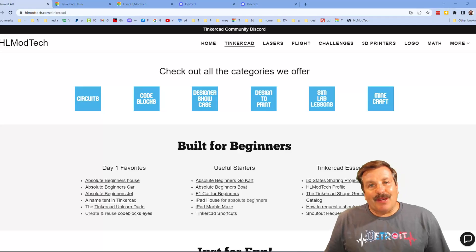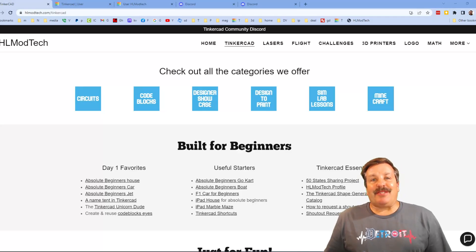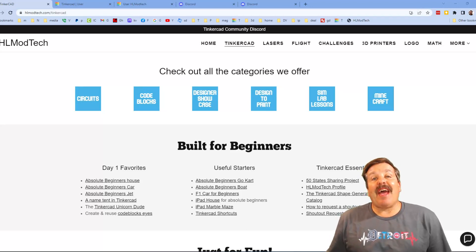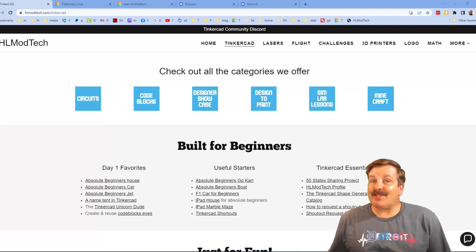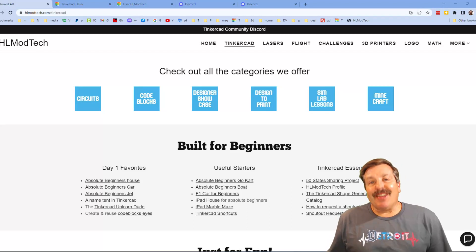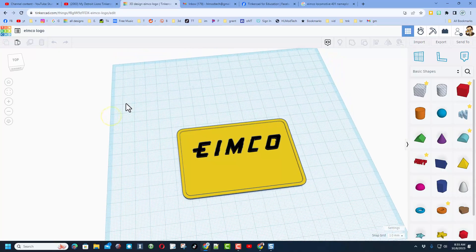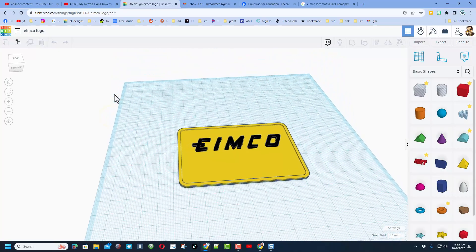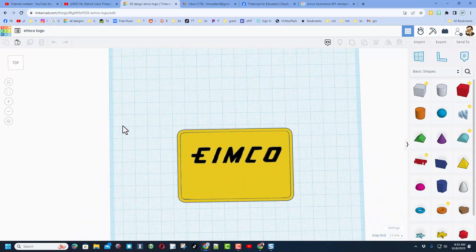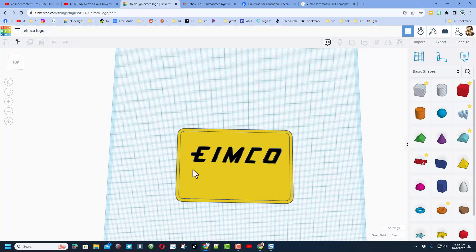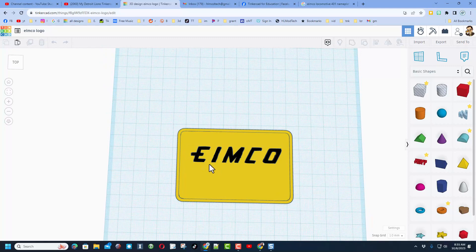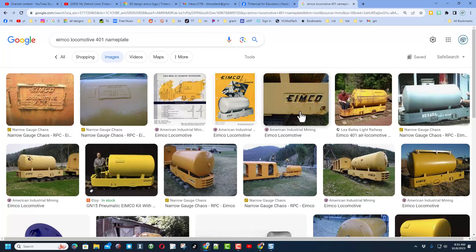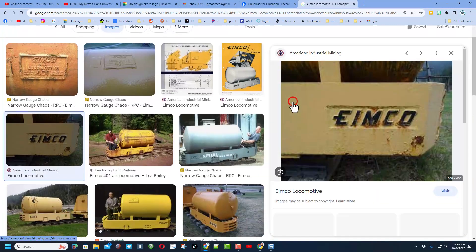Good day friends, it is me HL Mod Tech and I am back with another fun fast project. Today we've got another user-suggested project, a nameplate. The user said I want that font. Well, I don't know that font, but here's what I did.